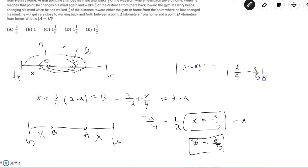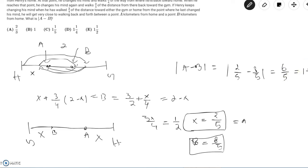Looking at our answer choices, we see that 6/5 is also equal to 1 and 1/5 and that corresponds with answer choice C. So we circle C and we move on, done with this problem.